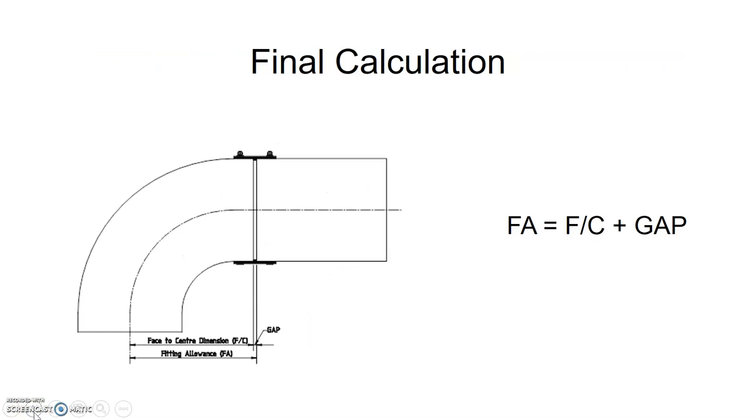So for our final calculation, in order to find our fitting allowance, our fitting allowance will equal our face-to-center measurement plus our gap.